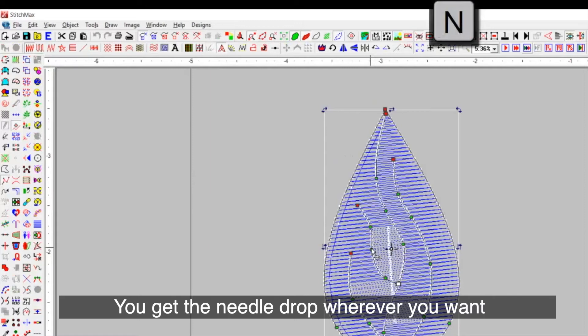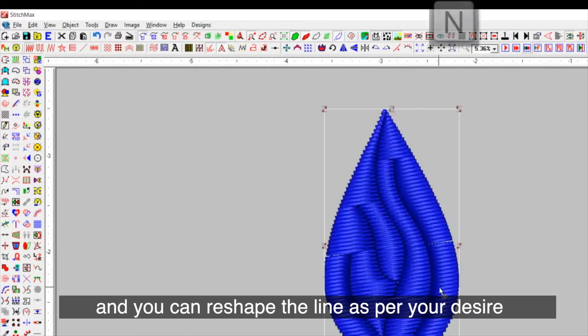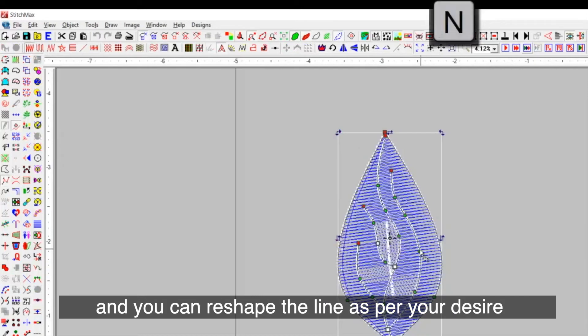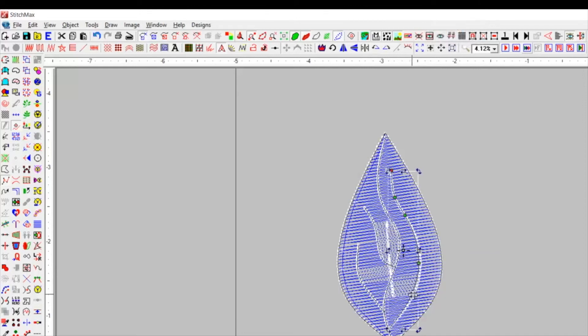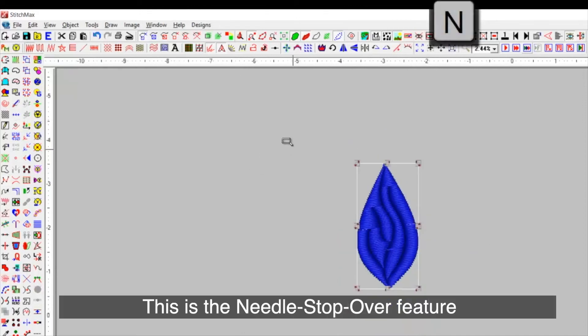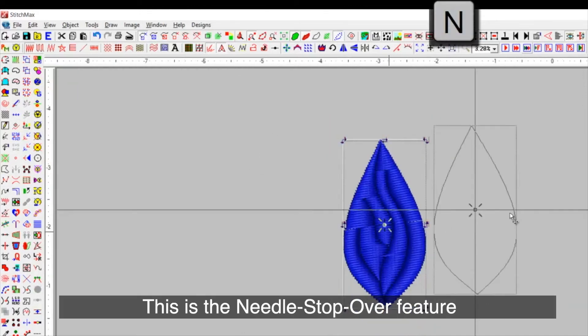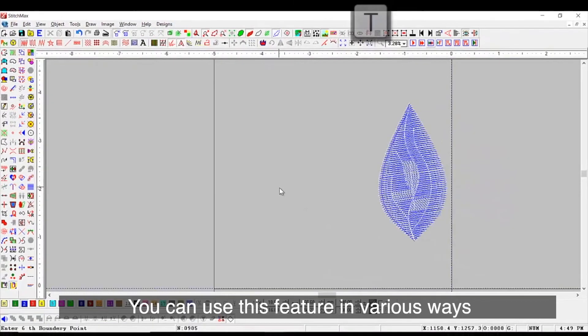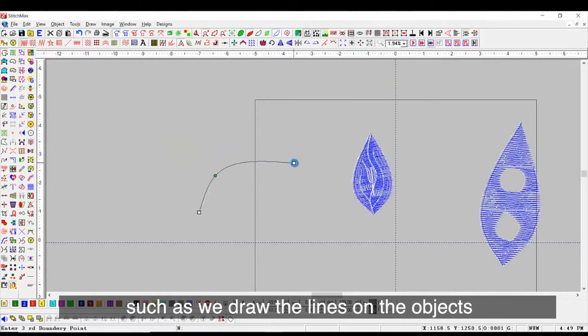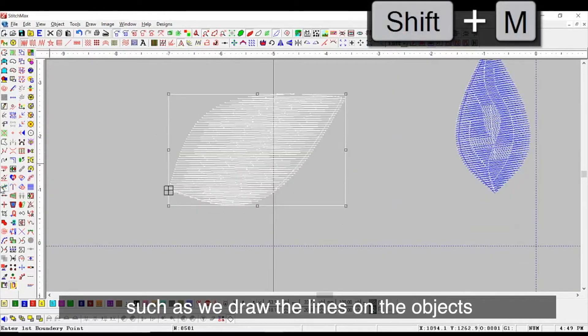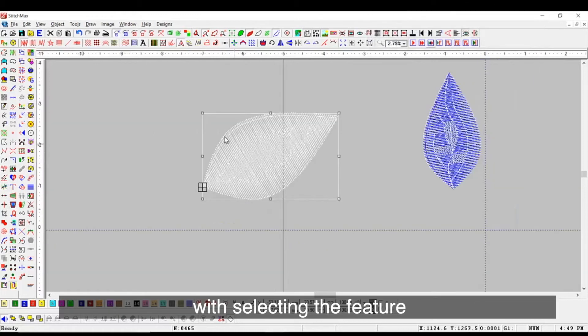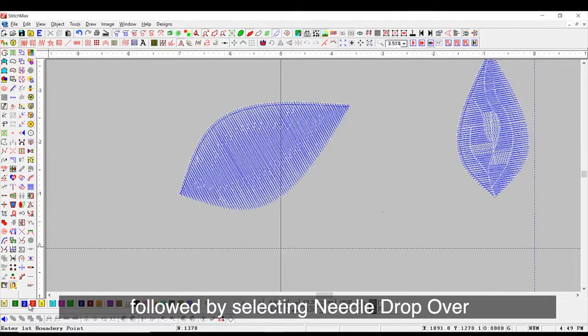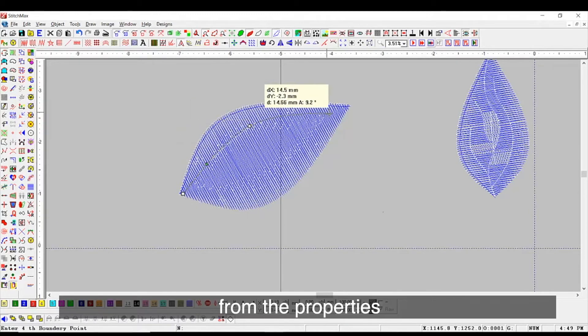You get the needle drop wherever you want and you can reshape the line as per your desire. This is the needle stopover feature. You can use this feature in various ways such as we draw the lines on the objects with selecting the feature followed by selecting needle drop over from the properties.